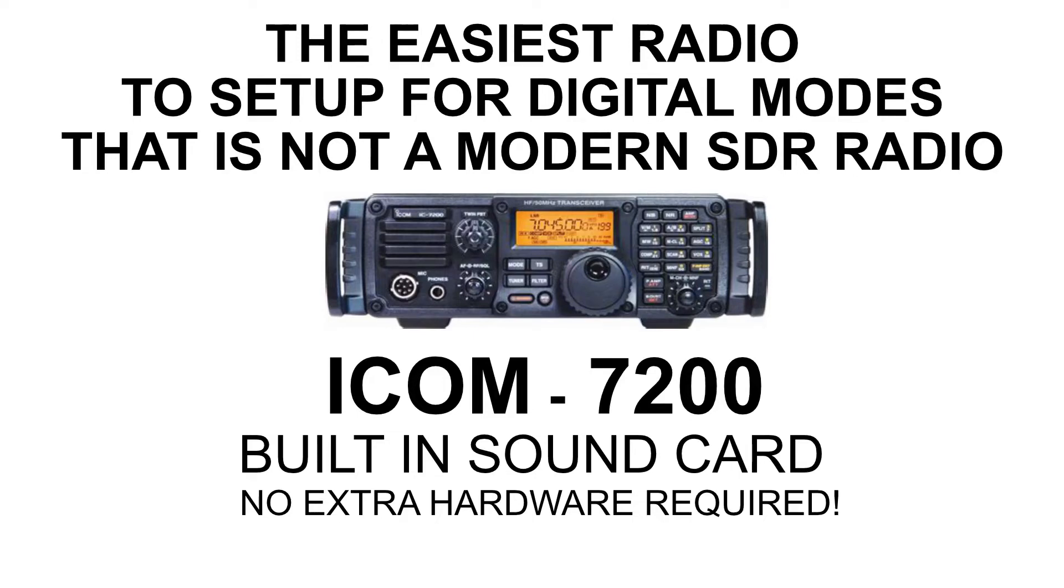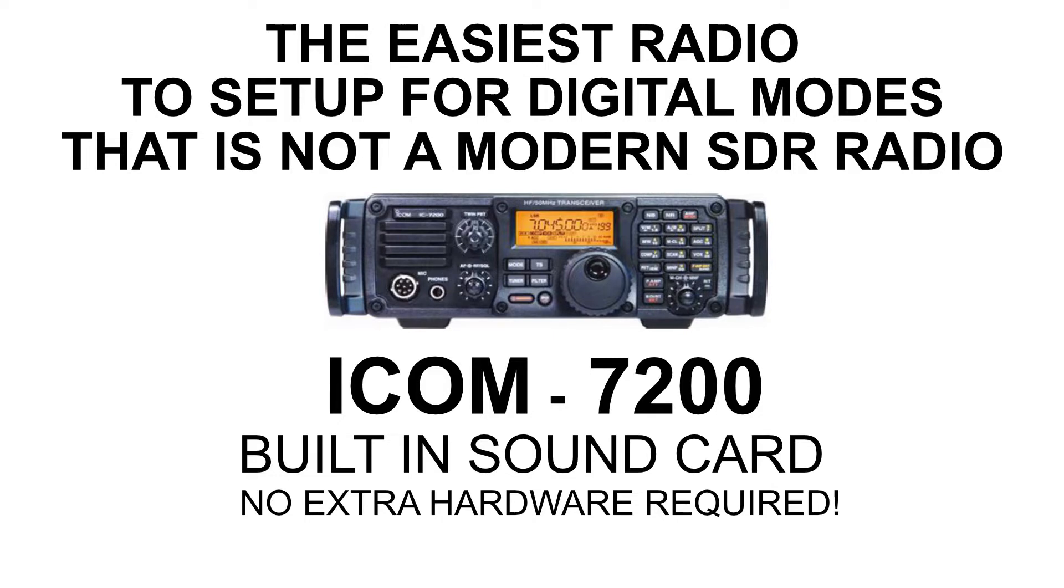Hi, this is Ken Hendrickson W6BZY with a video for you about the ICOM 7200, which may be the easiest radio to set up for digital mode that's not a modern SDR radio. It has a built-in sound card, so all you need is two cables to hook it up to your computer and you're ready to start.